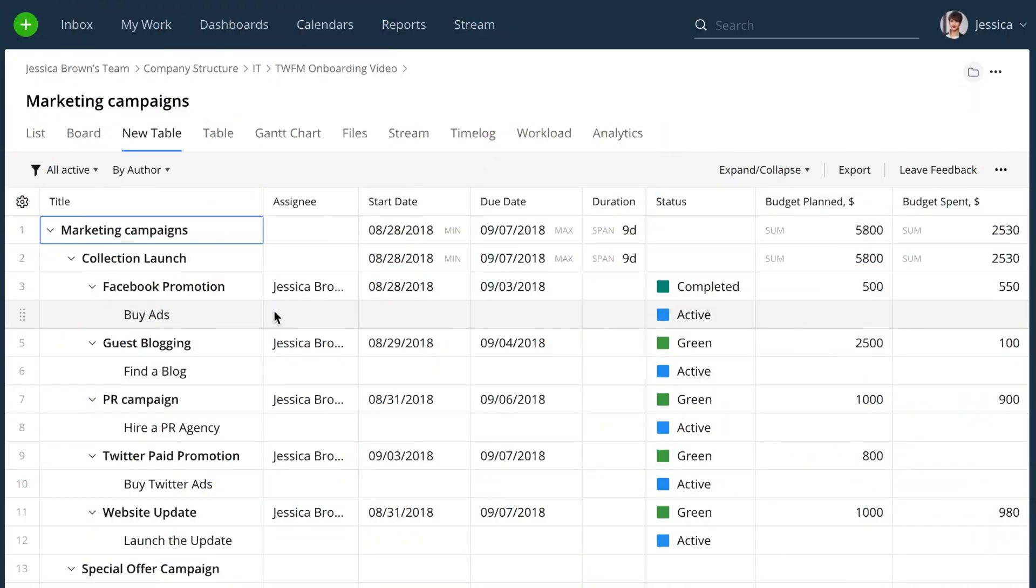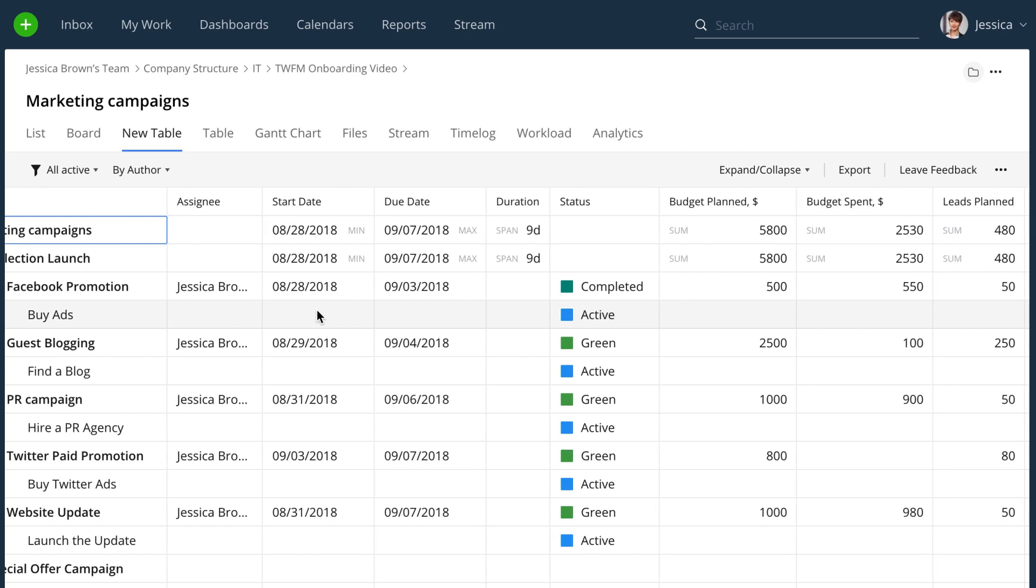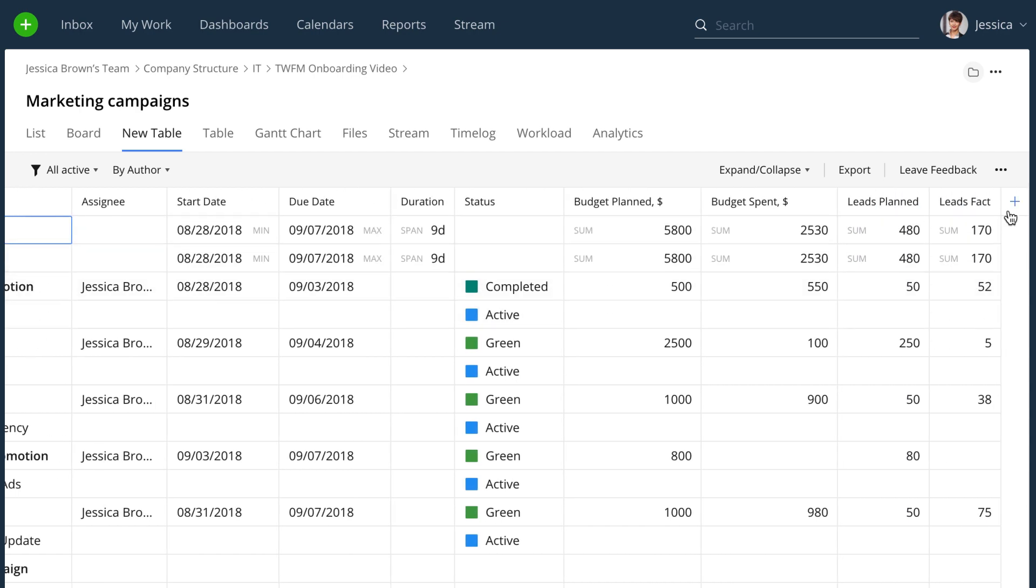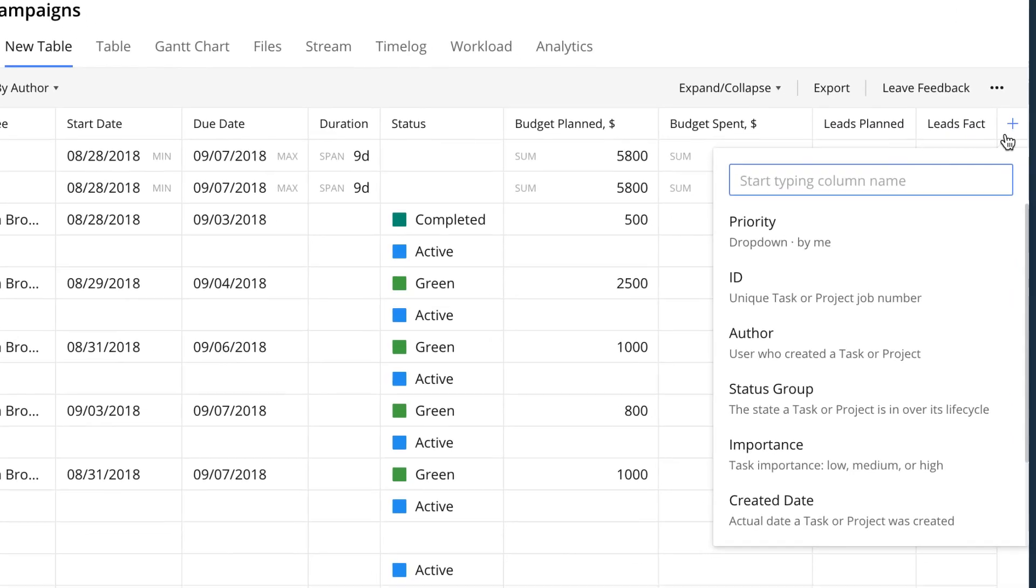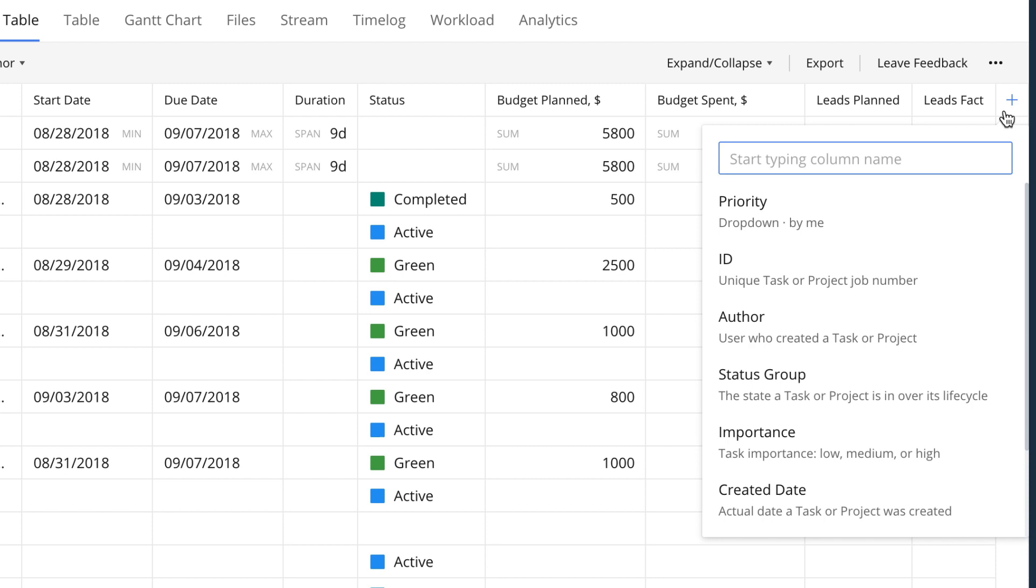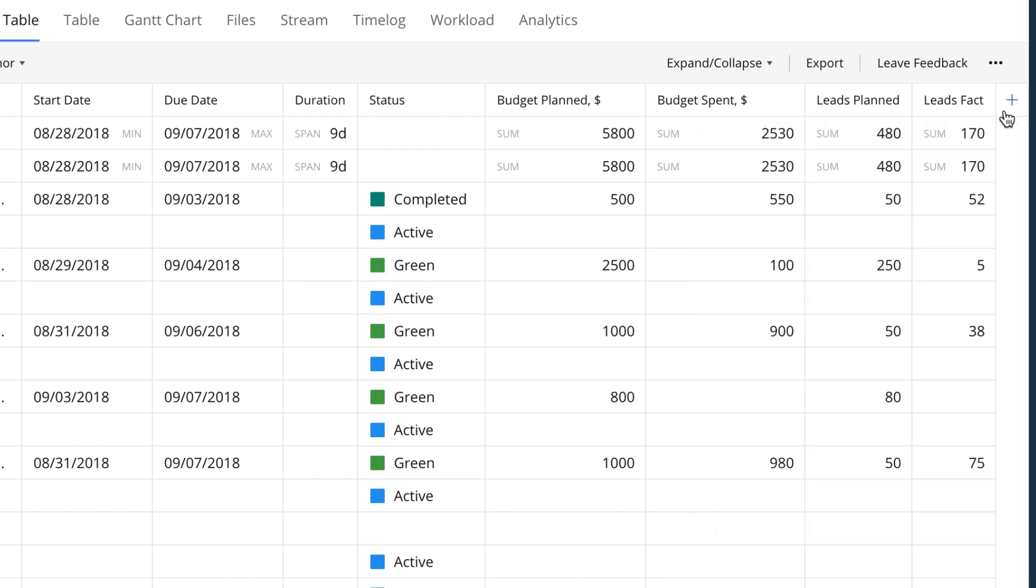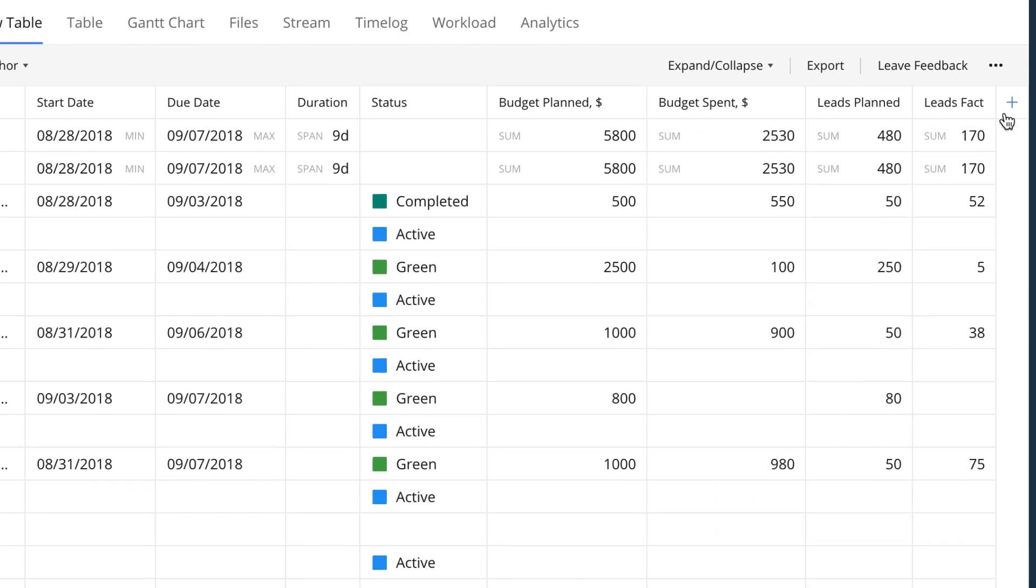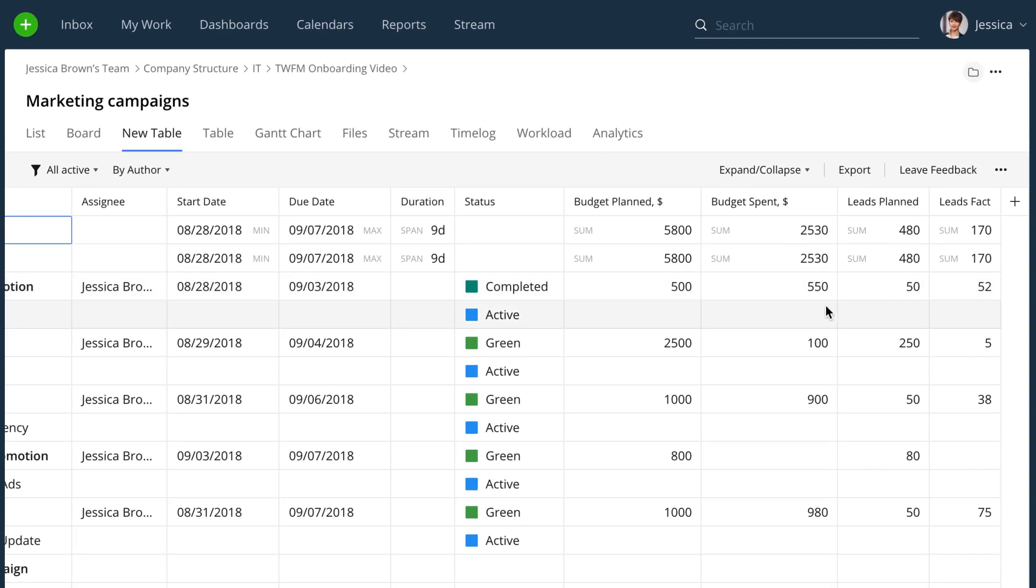When your business is growing, you need to be able to track all sorts of different data. You can create custom fields in your projects and tasks and populate them with the info that you need. For example, if you need to track your project's budget, just create a specific field for it, select its type, and add all the required information.